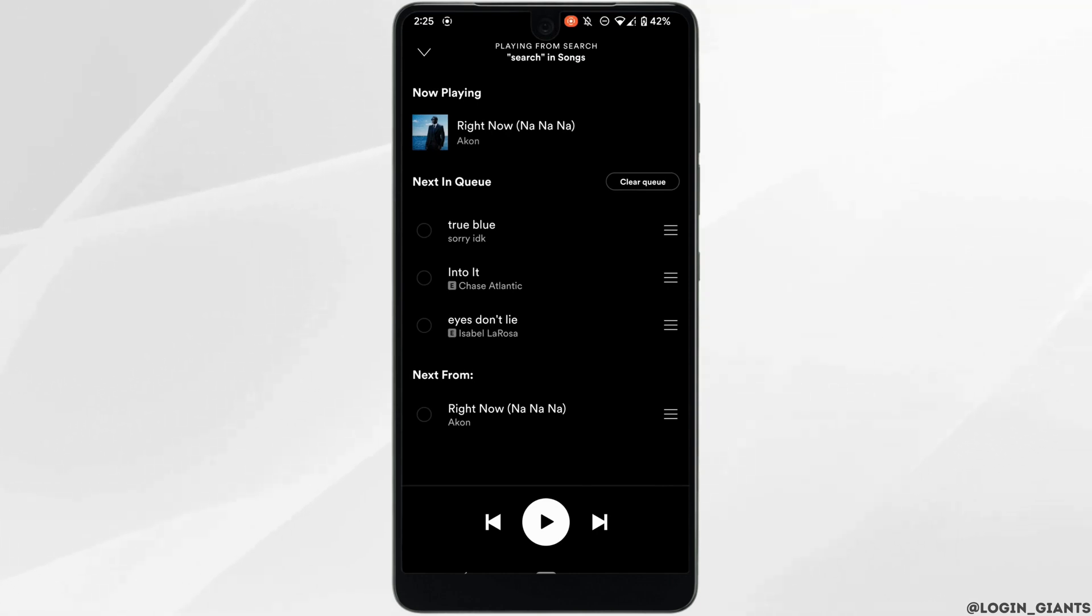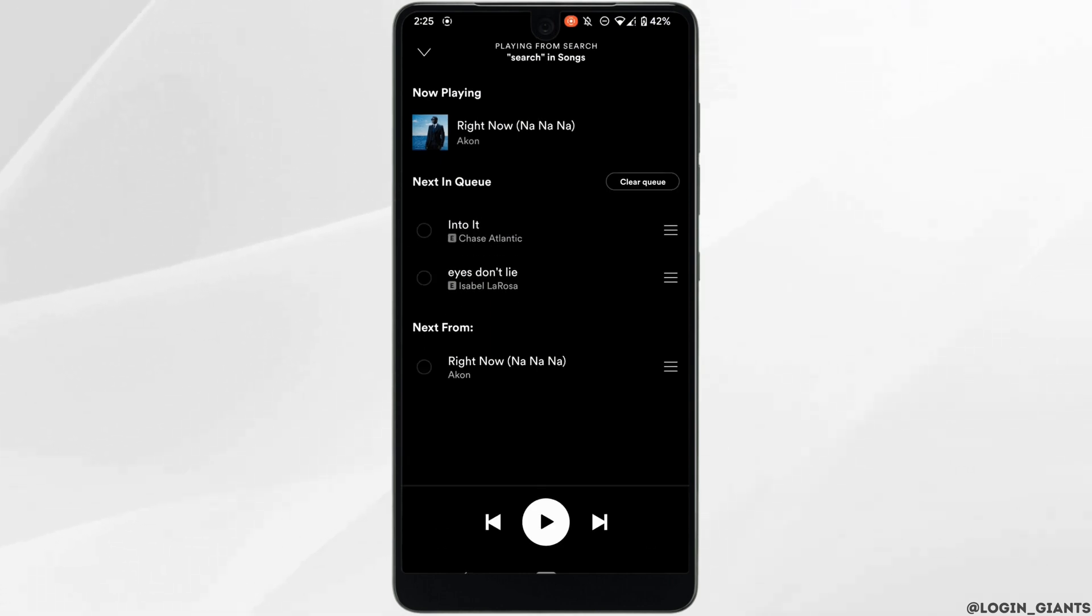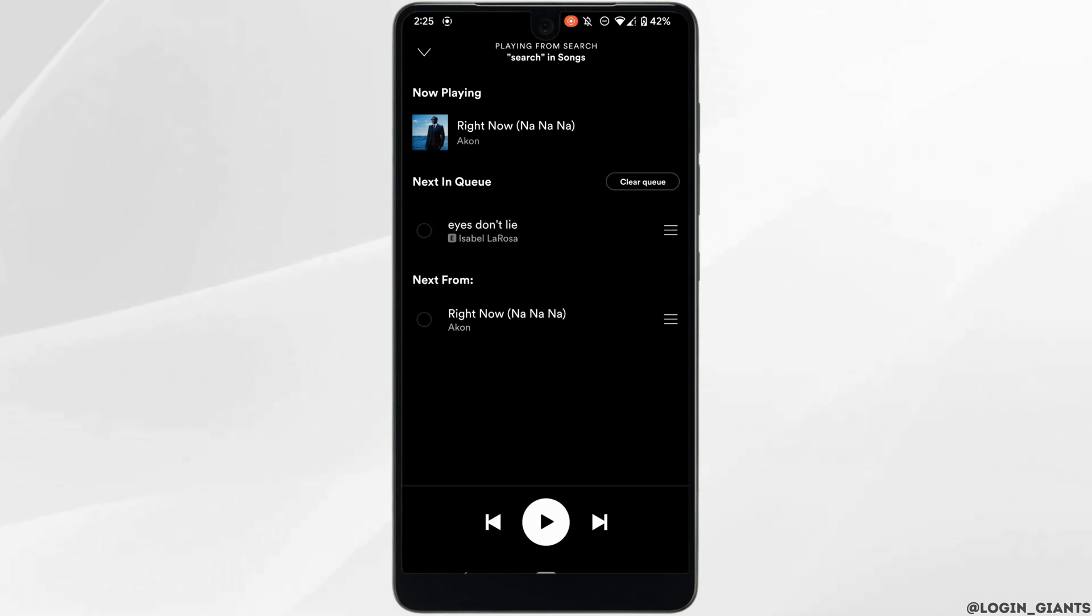In order to remove it, all you want to do is click on this icon and then tap on 'Remove' at the bottom left corner. So there you go, the queue has been successfully removed. That's it.